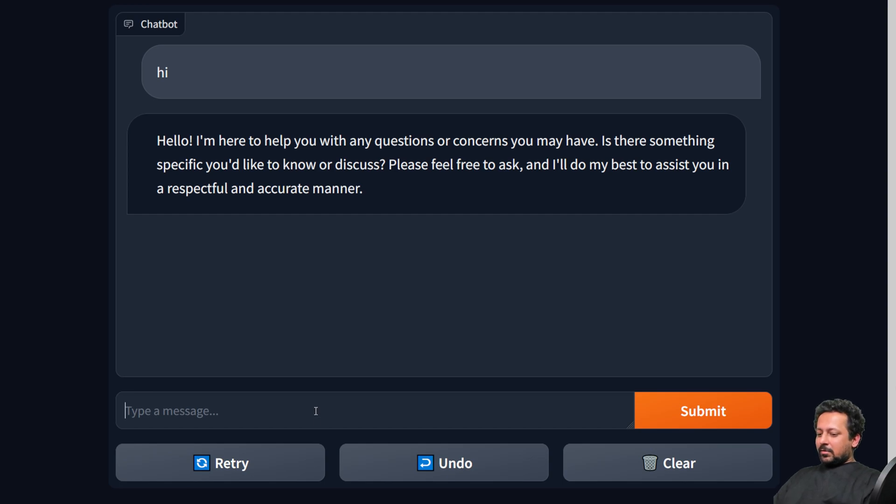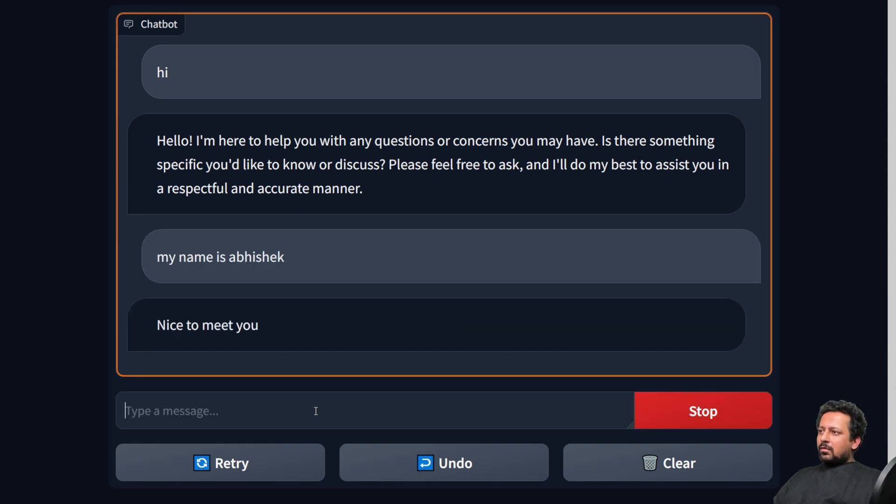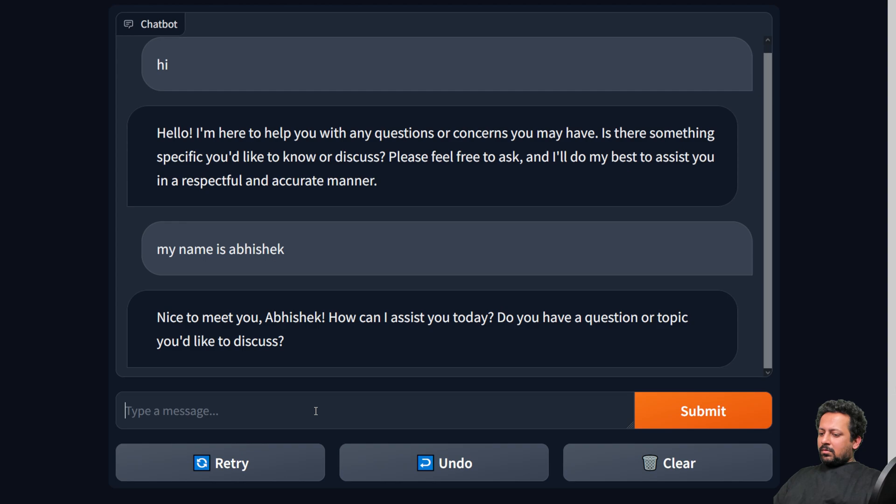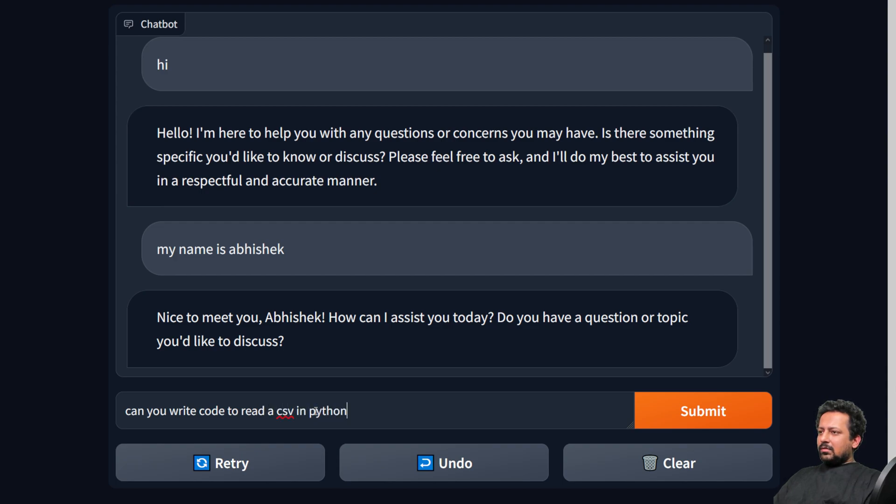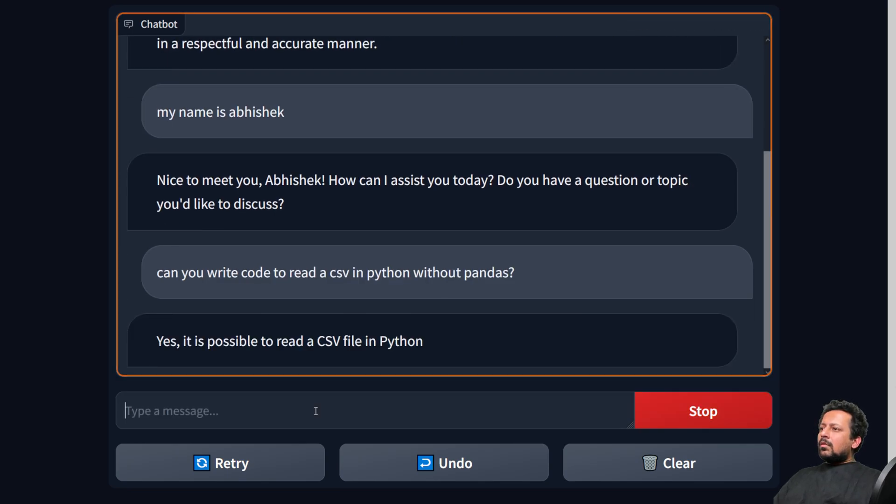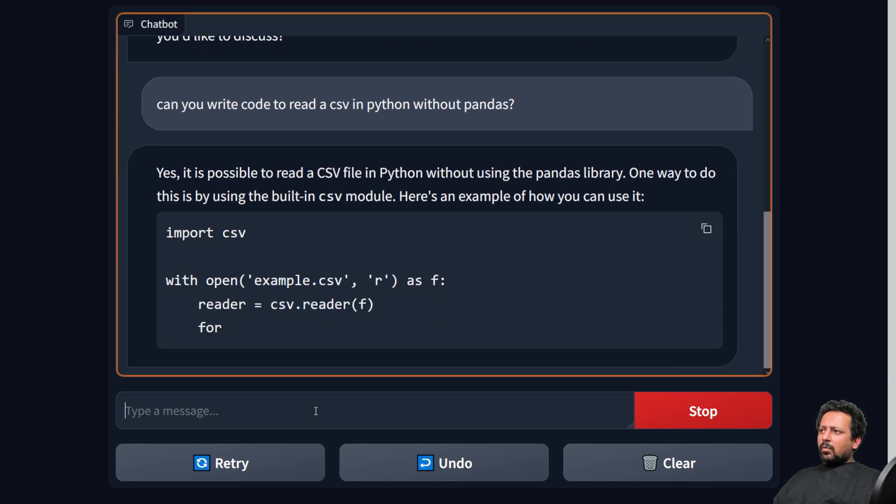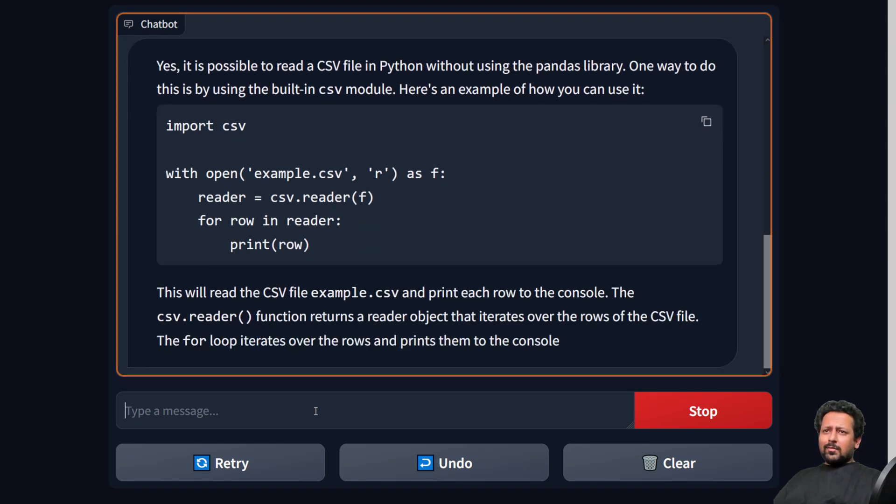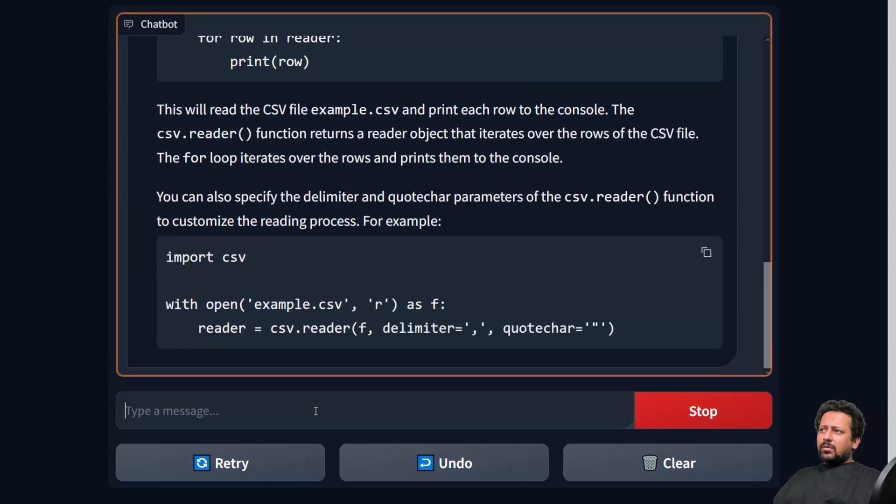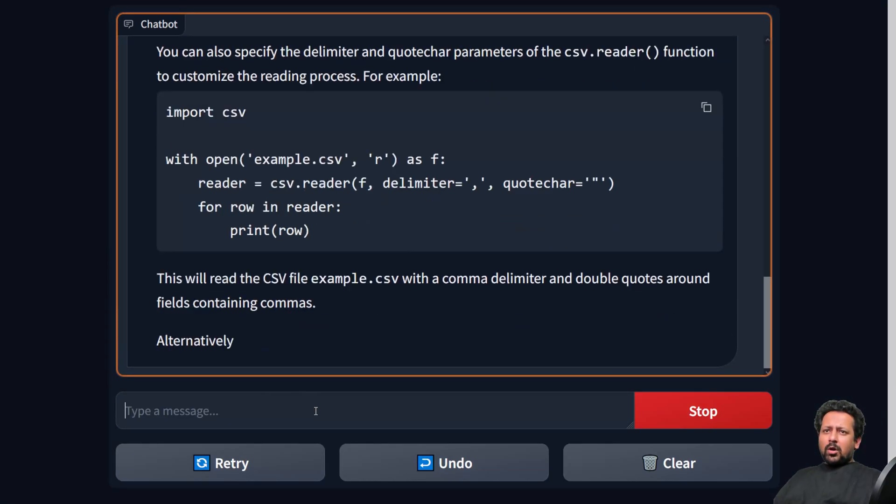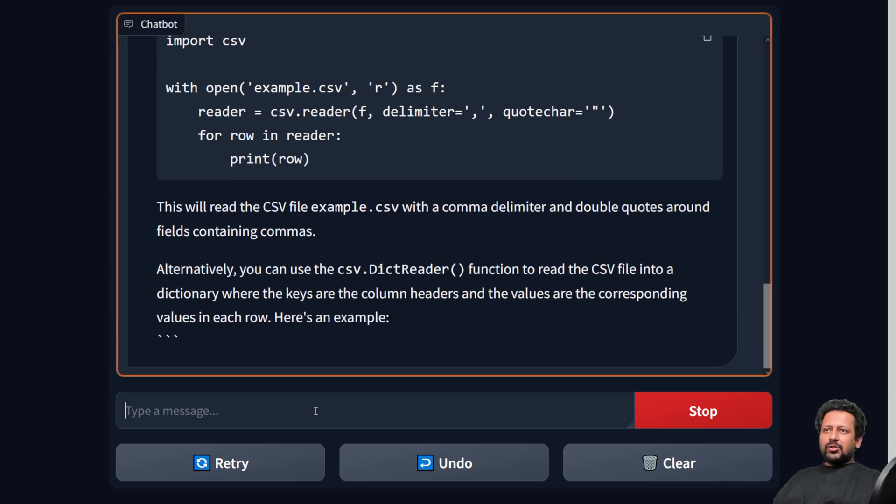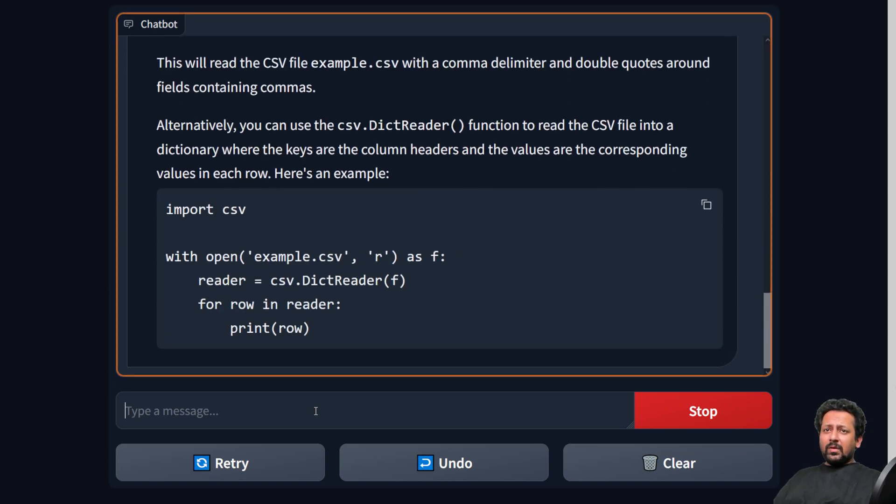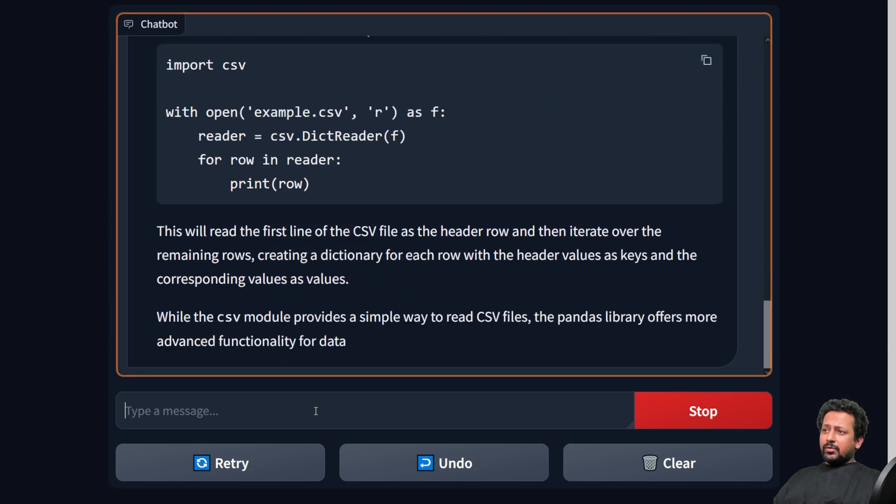My name is Abhishek. Okay, can you write code to read a CSV in Python without pandas? Okay, so yeah, it's working. It's importing the CSV module and yeah, it's super fast. And you can also deploy the 7B model on your local machine with a single GPU, so take a look at my previous tutorial if you want to know how to do that.